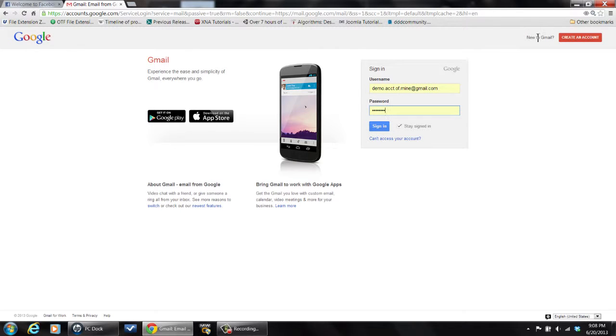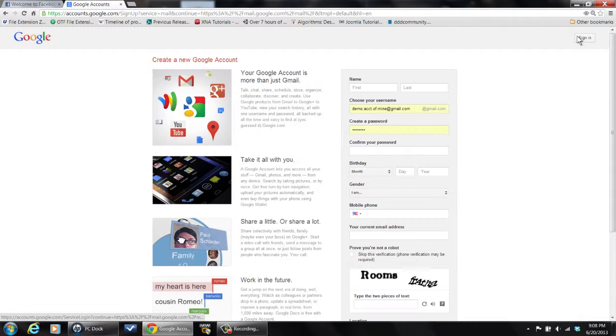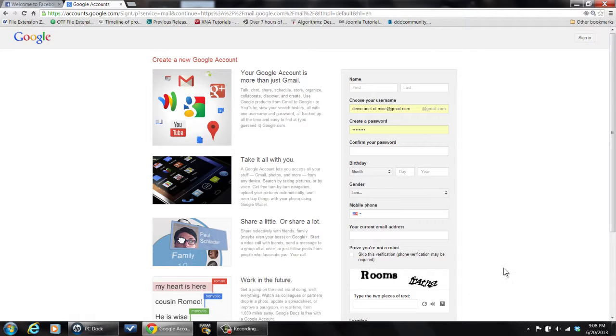You go up here to the tab that says new to Gmail, create an account, log in and enter all the information there to set yourself up with a new email account. And you'll get a mailbox and you'll be ready to start receiving email.